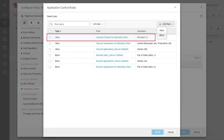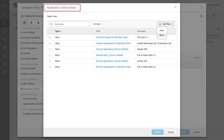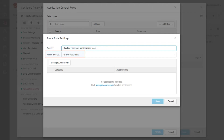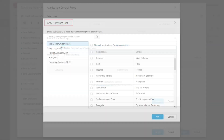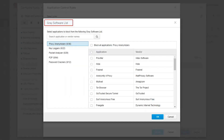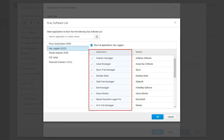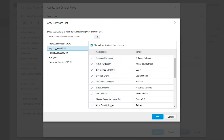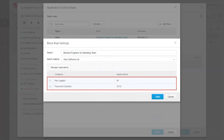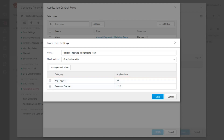The created rule is added to the Application Control rules list. From the Application Control rules window, click Add Rule to create another Allow or Block rule using the Gray Software List method. Type in the rule name. From the Match Method drop-down menu, select Gray Software List. Click Manage Applications. The Gray Software List method is limited to the following categories: Proxy Anonymizers, Key Loggers, Packet Analyzers, P2P, and Password Crackers. Select a category, then select the application. To allow or block all applications within a category, select the application column heading. Click OK. The selected applications are added to the rule settings list. Click Save.